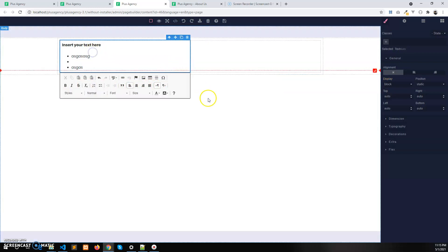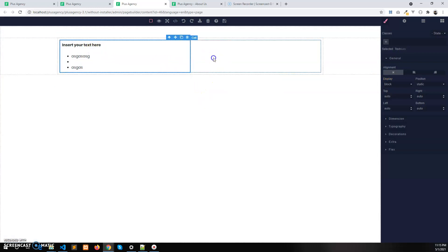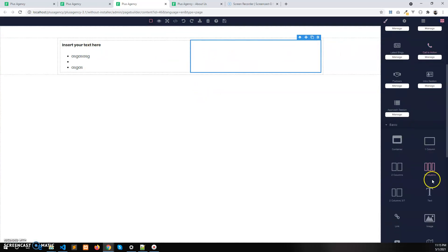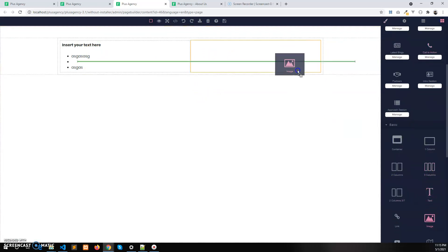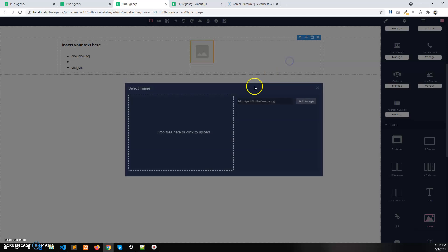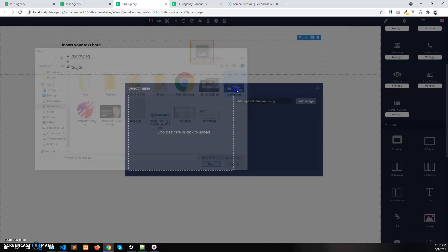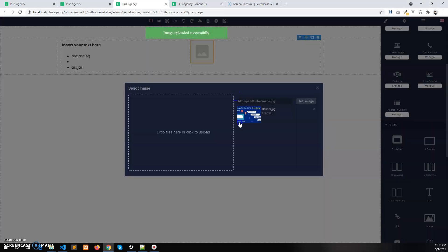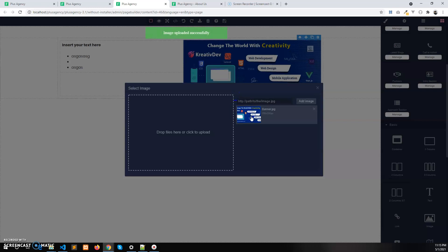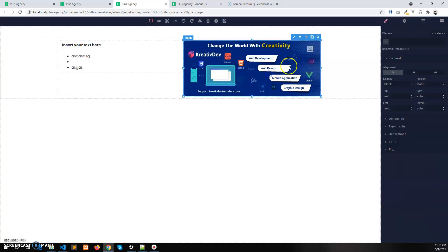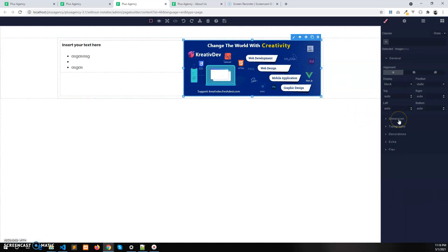And you can also add the image in the right side. Let's take an image, let's upload an image first. Select this and there you go. You can also set the width of this image after selecting the image.